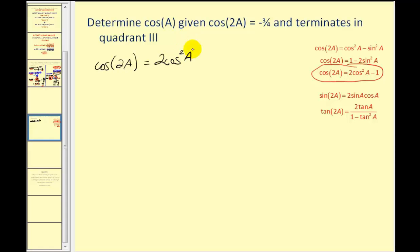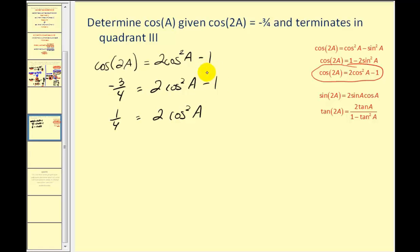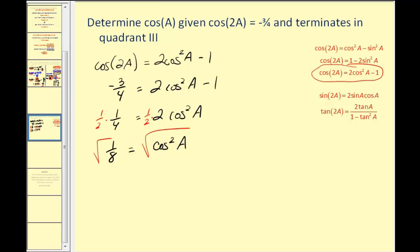Substituting cosine two A equals negative three-fourths into the identity: negative three-fourths equals two cosine squared A minus one. Adding one to both sides gives one-fourth equals two cosine squared A. Dividing by two gives one-eighth equals cosine squared A. Taking the square root of both sides, cosine A equals plus or minus one over two square root two, which simplifies since the square root of eight is two square root two.